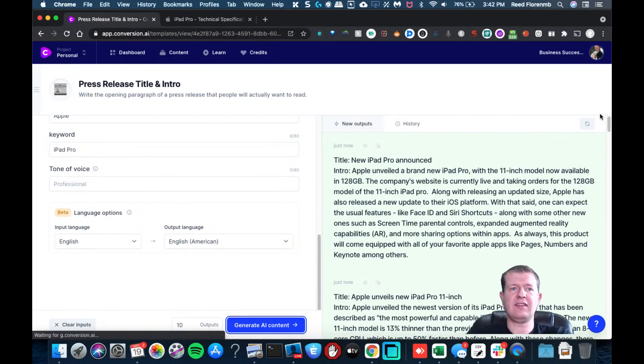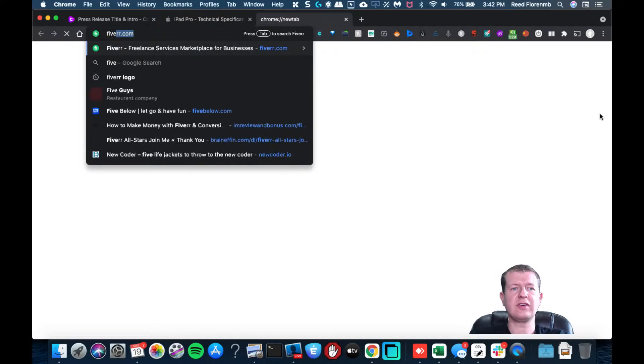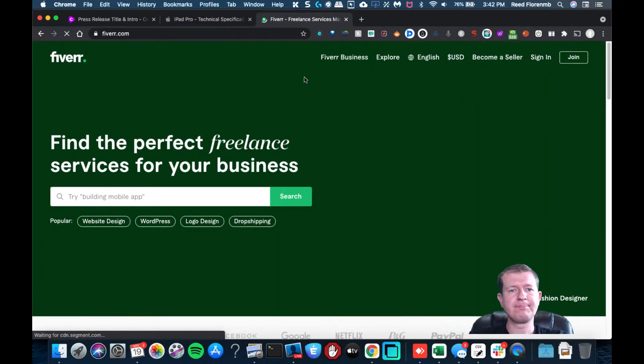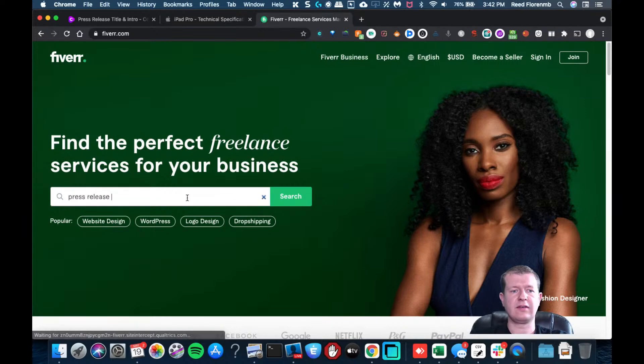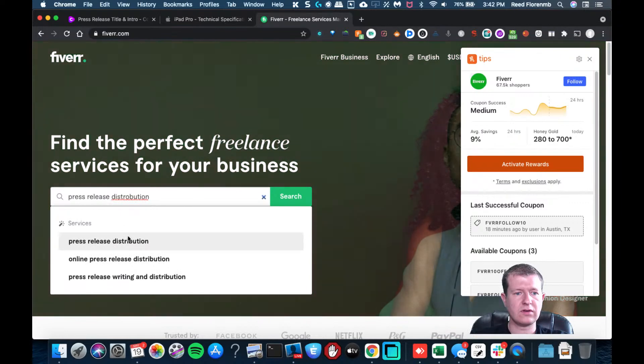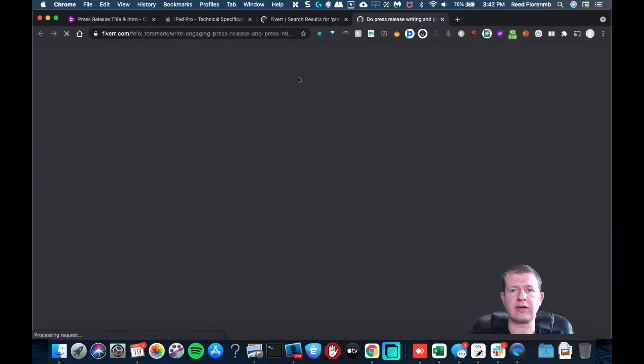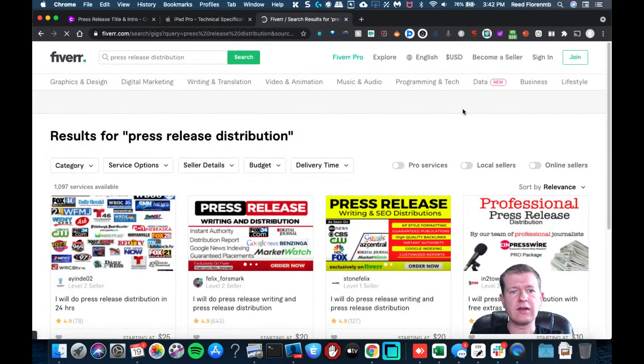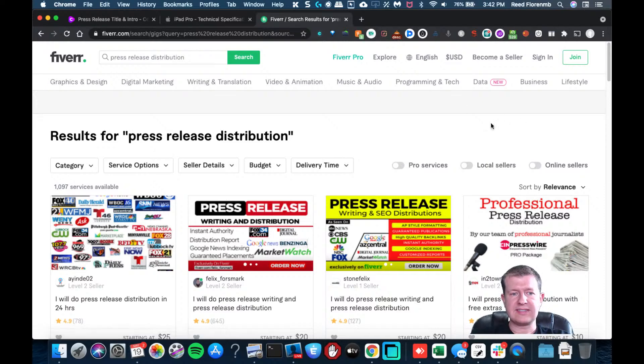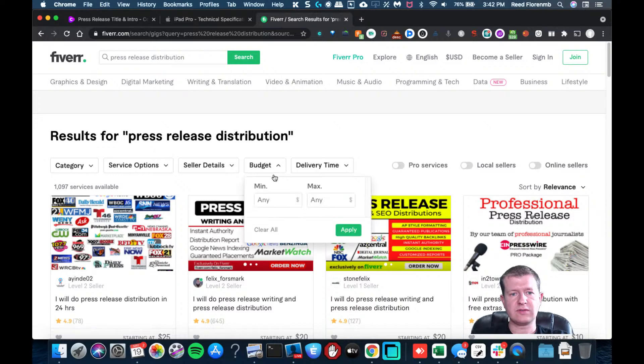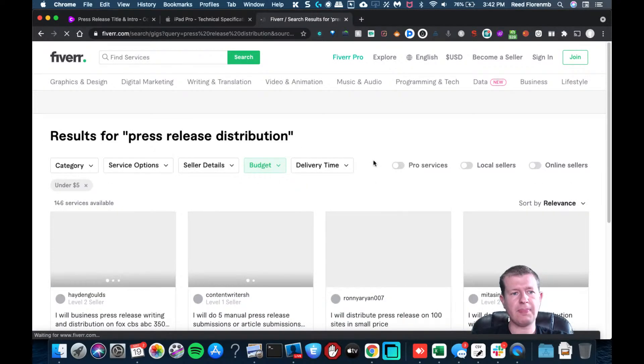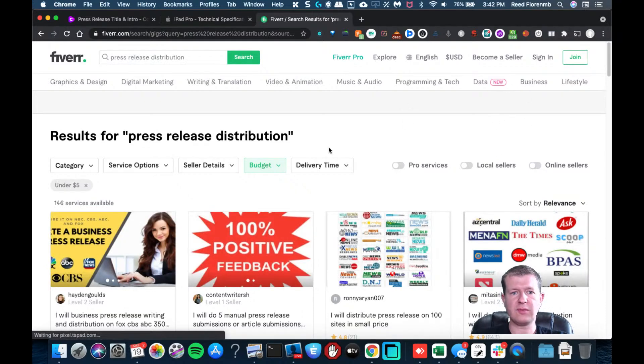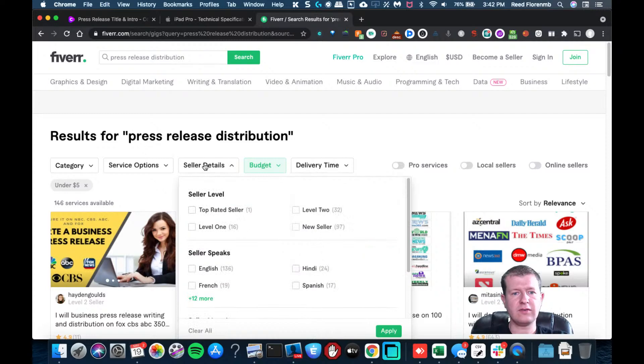And so you could get that ready. And then you could even go to like a place like Fiverr. I want to do like press release distribution. So here are places that will apparently submit your press release. So why don't we do a budget? Let's do a max of five bucks. Let's just see what we can get for cheap. 146 sellers available.